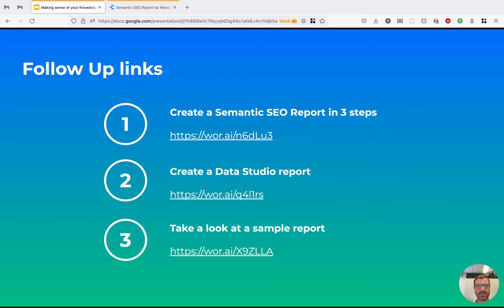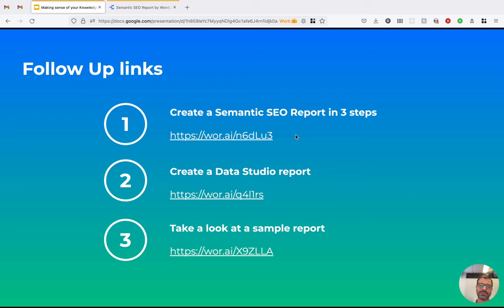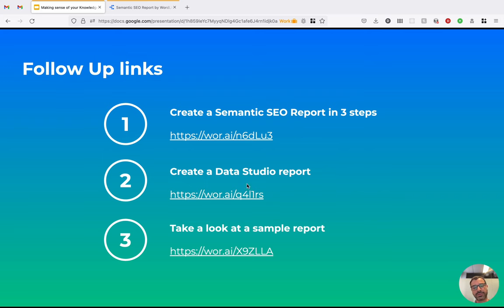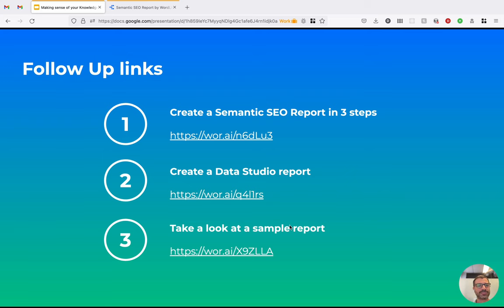I think that's all. I will leave some follow-up links. For example, create a semantic SEO report in three steps is a very short video about four minutes that will guide you through creating your first SEO report by using the Google Data Studio connector by WordLift. Here is the link to actually start hands-on creating the Data Studio report. And here is the link to the simple report that we show in our demo. That's it for me and I'm available now for questions. Thank you.